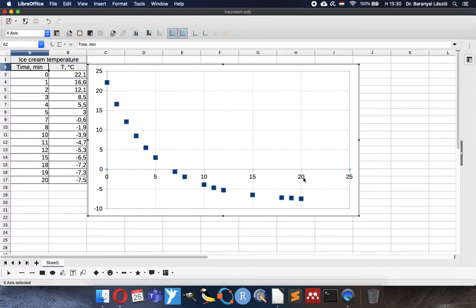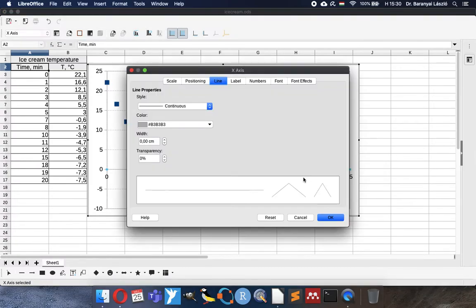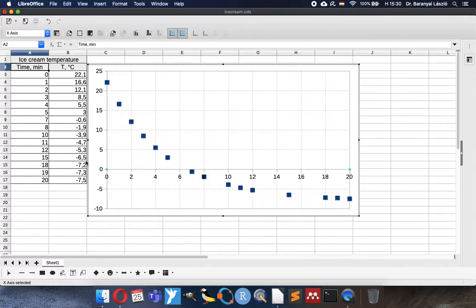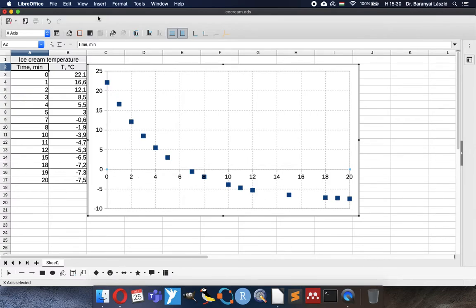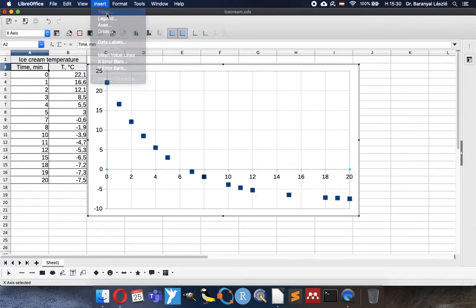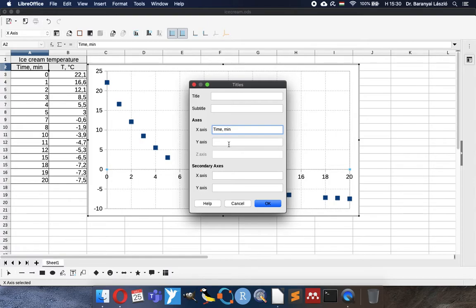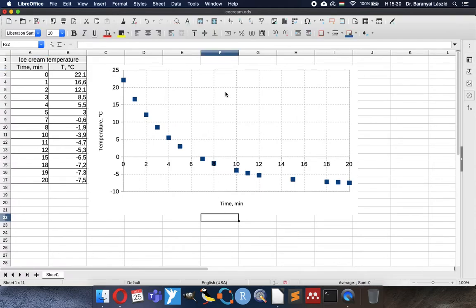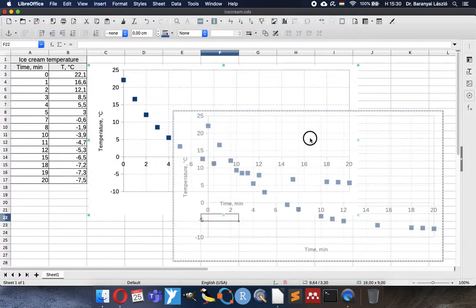It finished at 20 minutes, so our scale also should follow this because the experiment has data less than 20 minutes and we need title. So the x-axis has time in minutes, the y-axis is temperature in Celsius. Now the chart is beautiful.